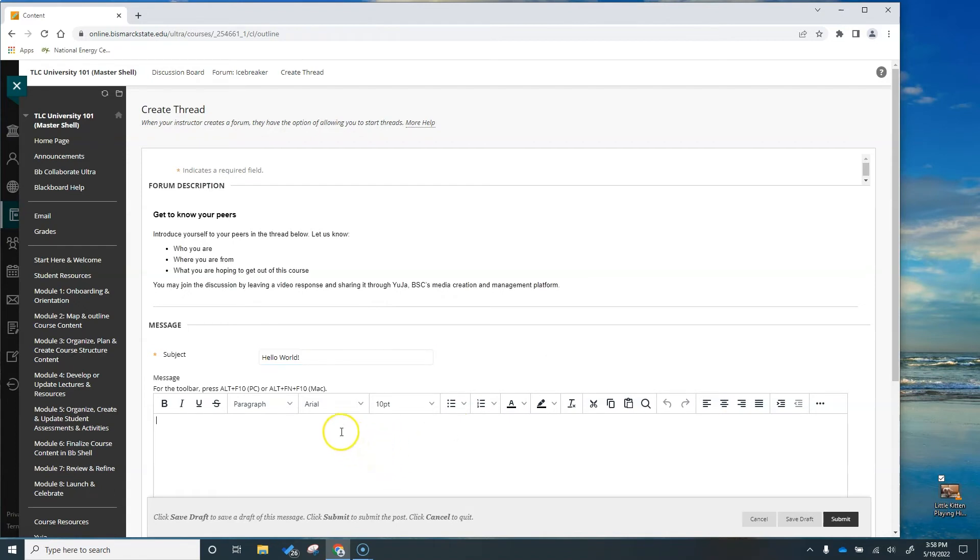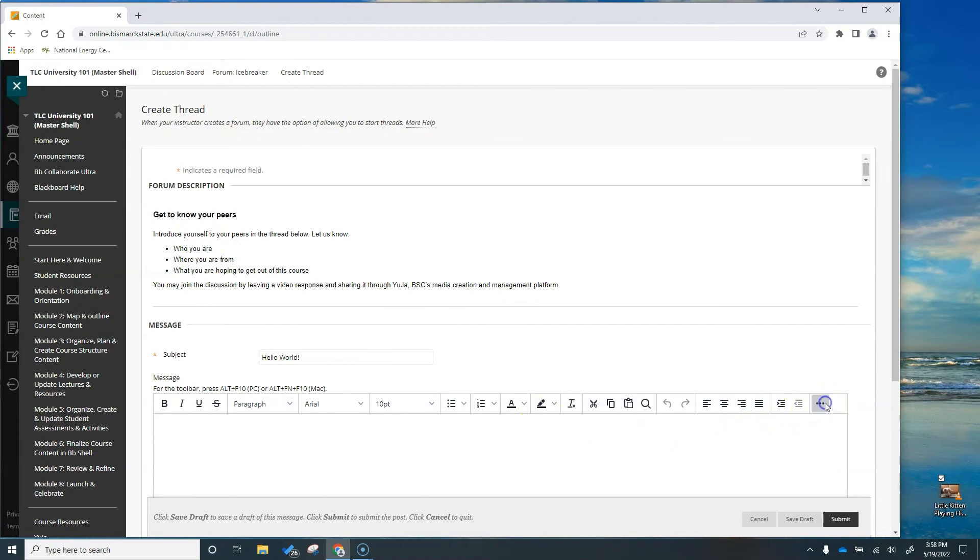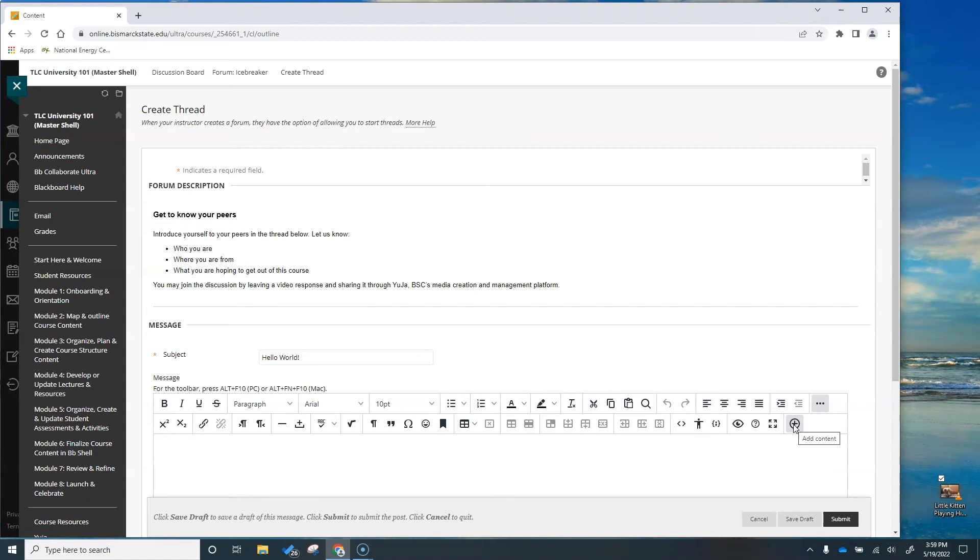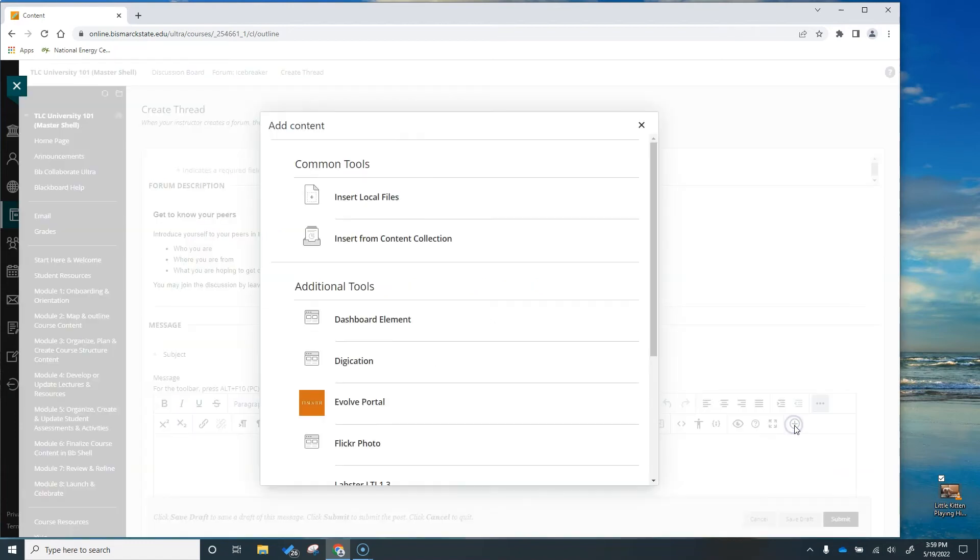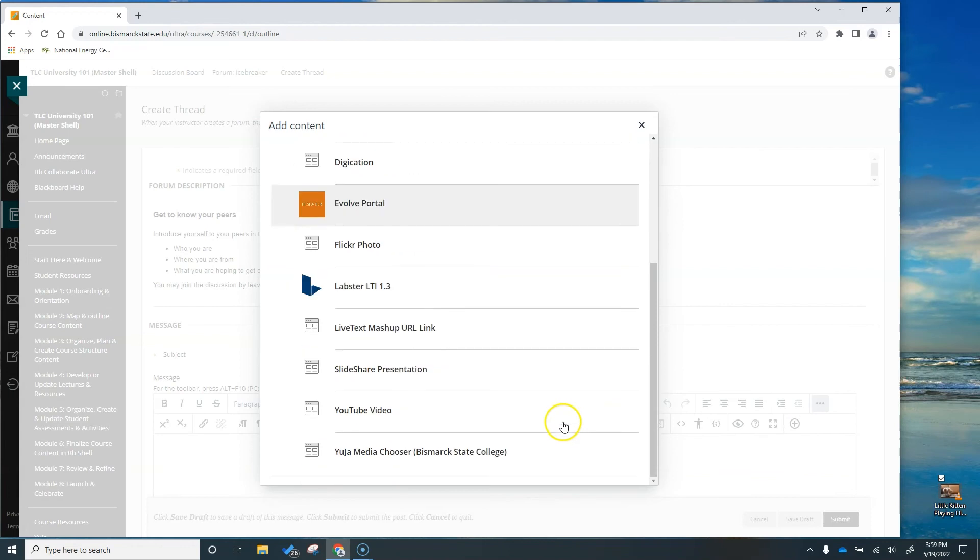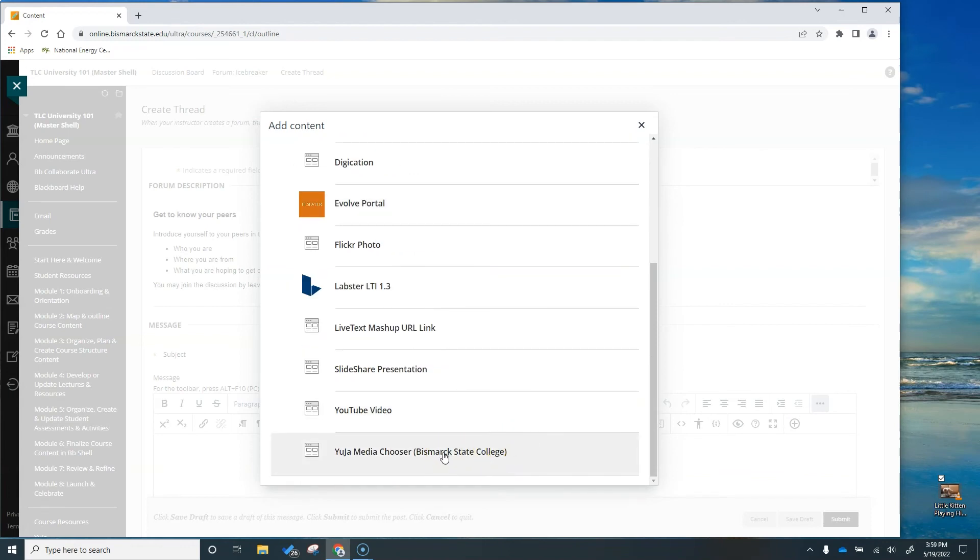So right now I only have a limited number of options to work in this area and I need to come to the kebab menu to expand my options. So now we have access to the add content button. Let's click it and let's go grab our video. Scroll all the way down to Yuja Media Chooser Bismarck State College.